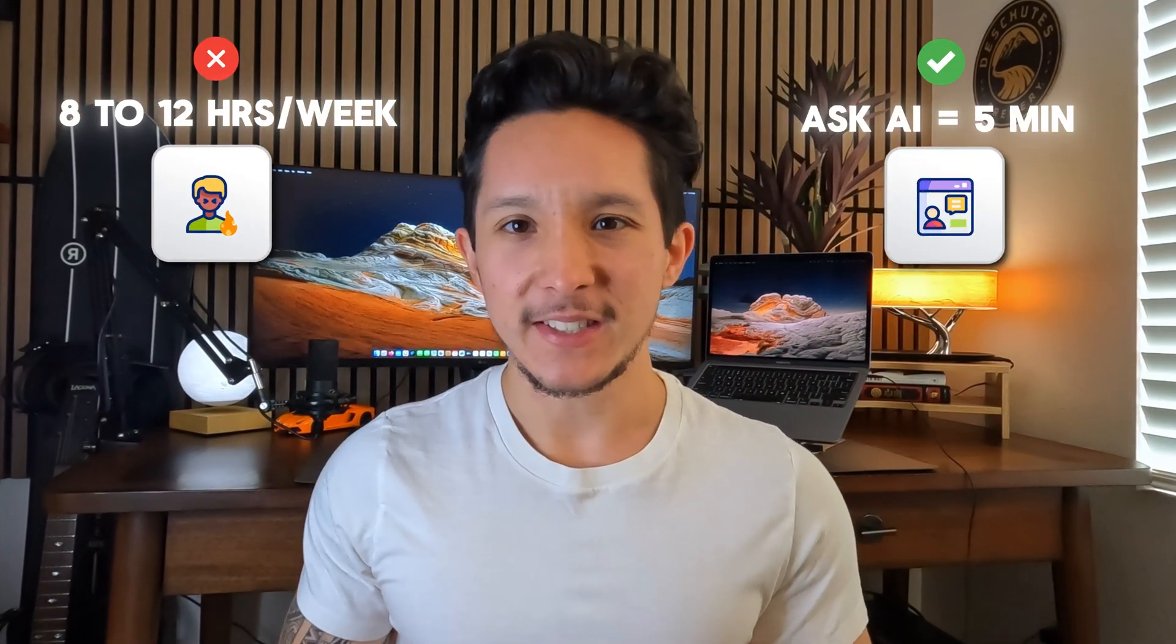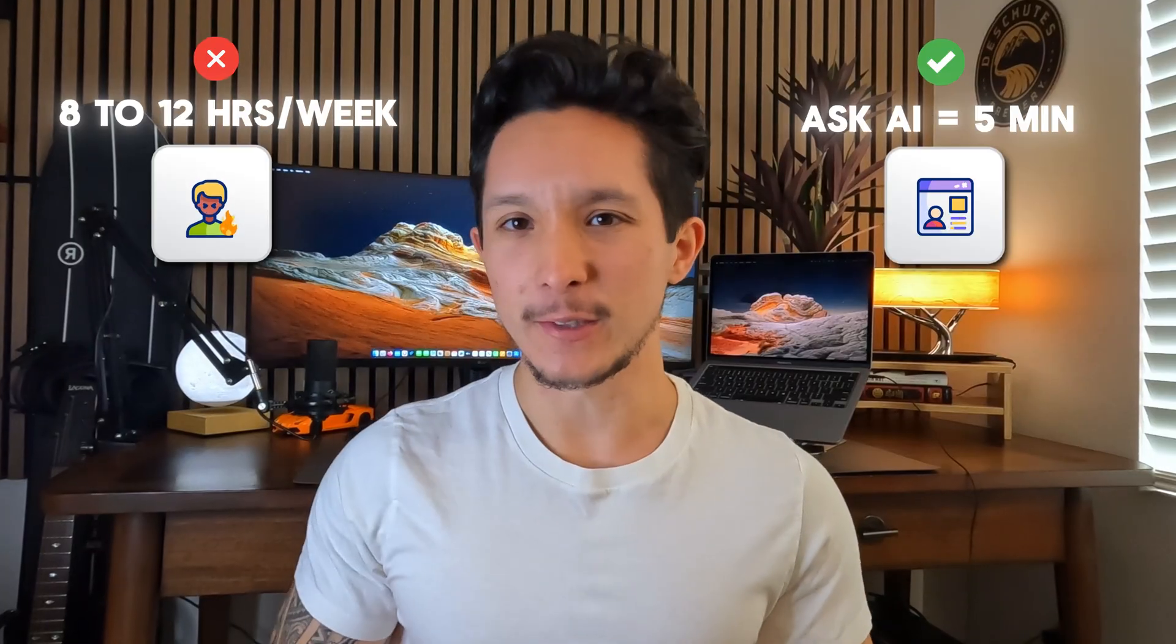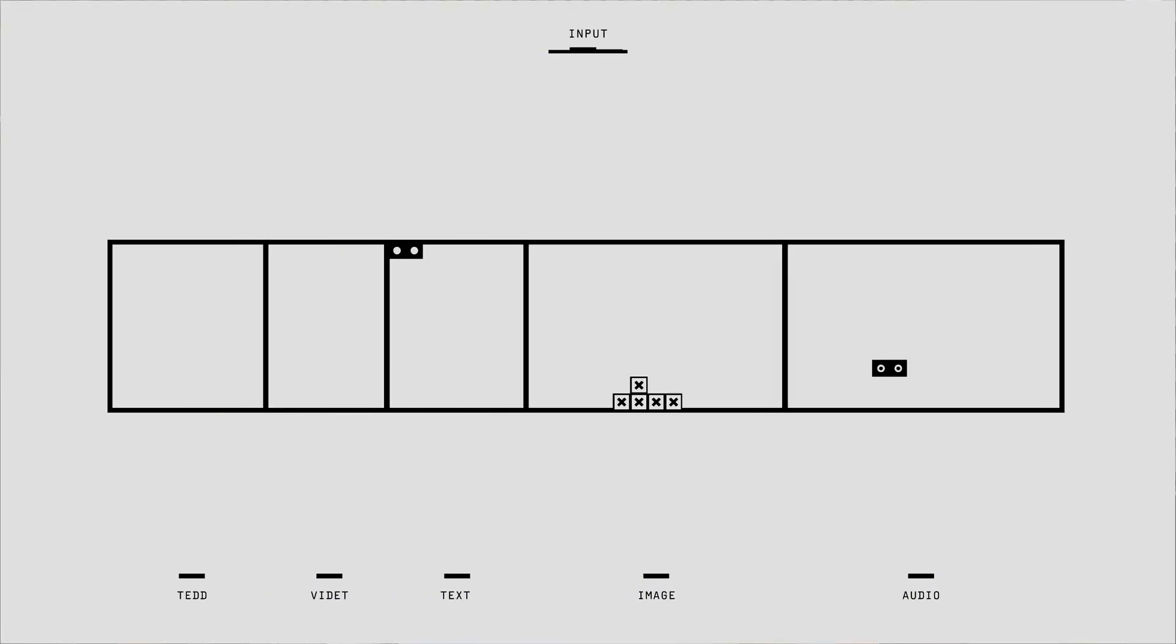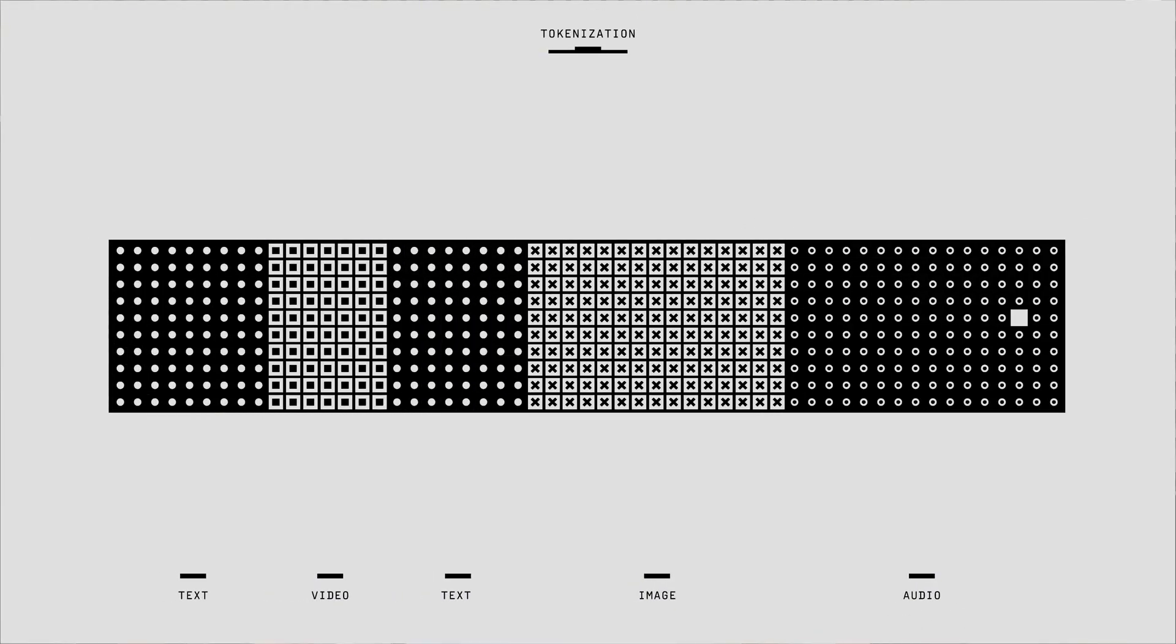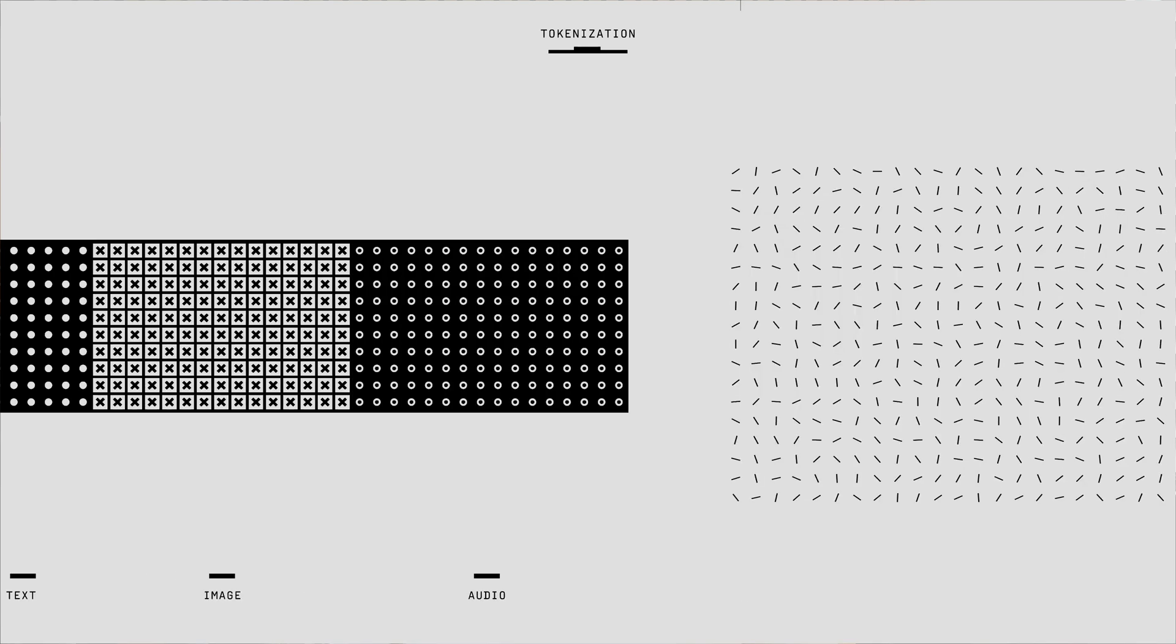Now instead of spending 8 to 12 hours per week grinding to find new real estate leads, all my clients need to do is ask for a lead list, and it takes less than 5 minutes for that agent to come back to them with a list of at least 30 brand new leads. And since not every single lead is worth your time, my AI agent also scores each person based on how well they fit within your business.